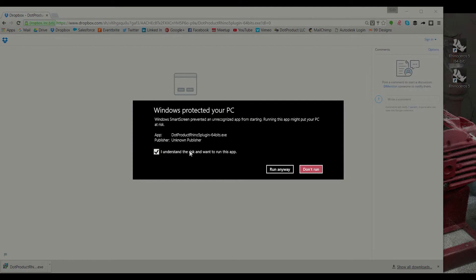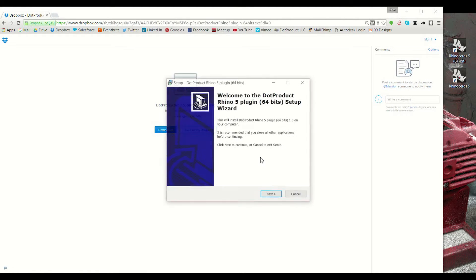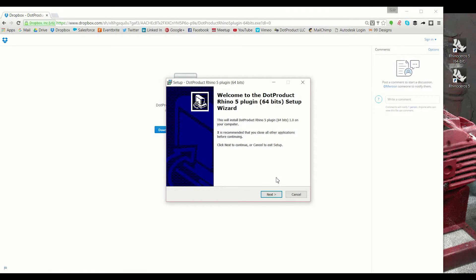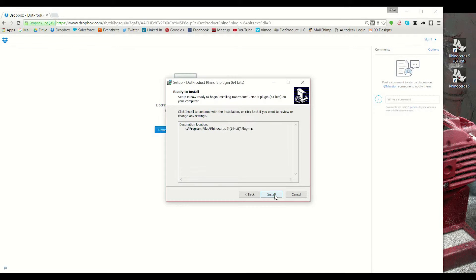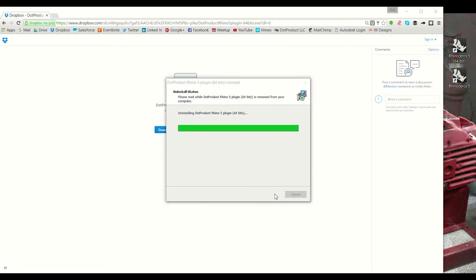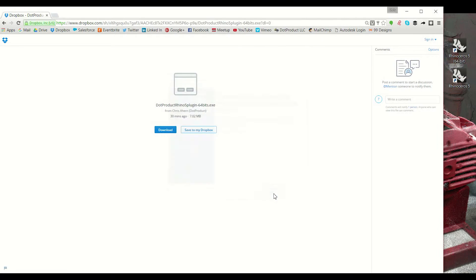I'm gonna check the box and hit run anyway, and now this should open up my installation window. So here we go, I can hit next and next again, and now I can hit install and finish.